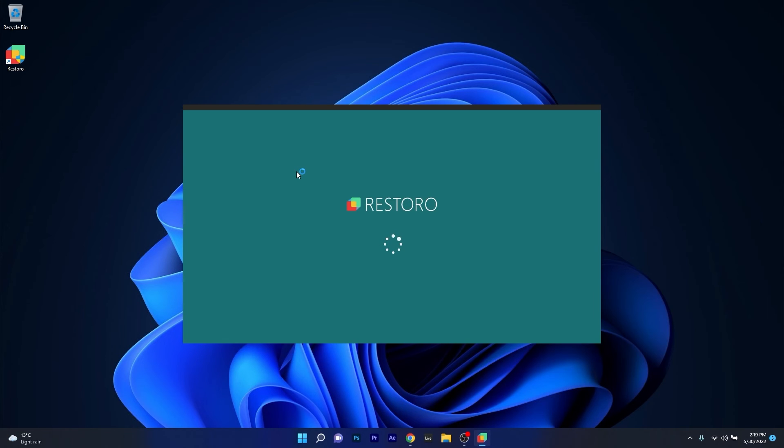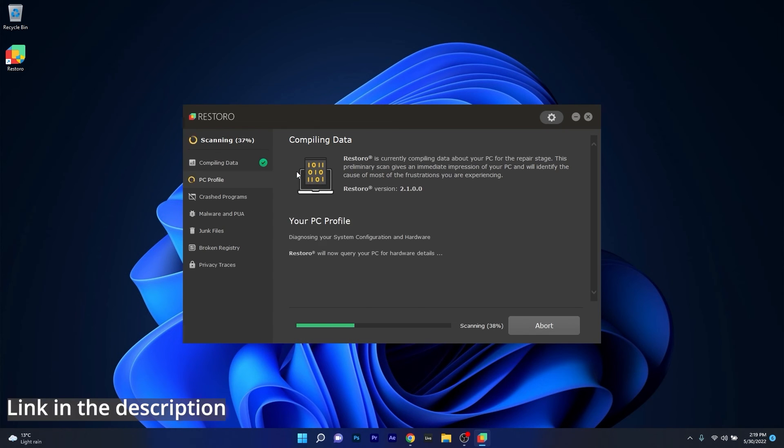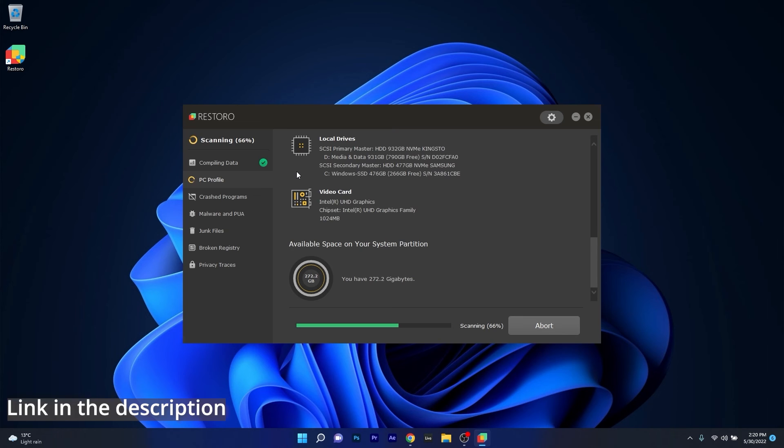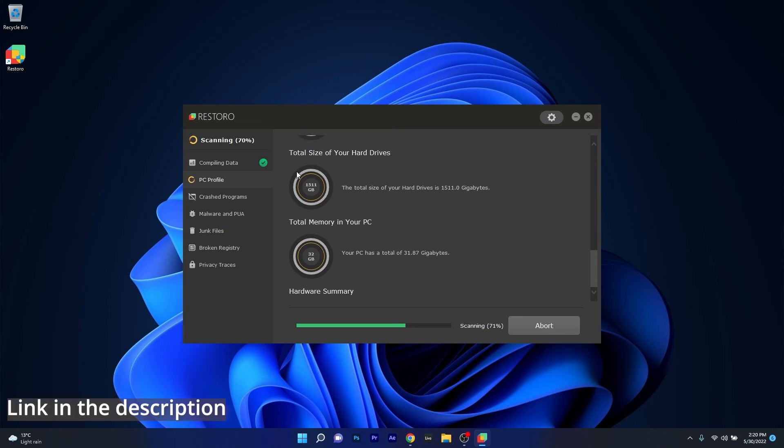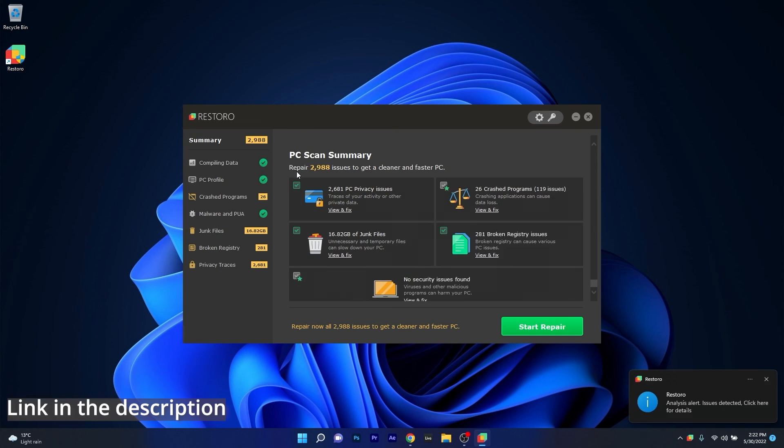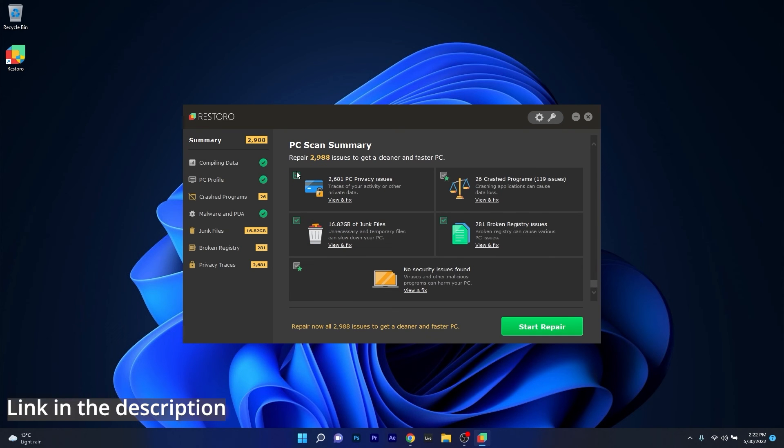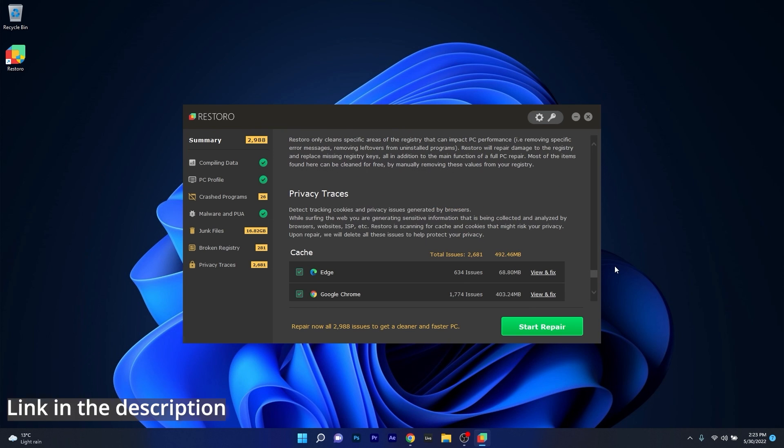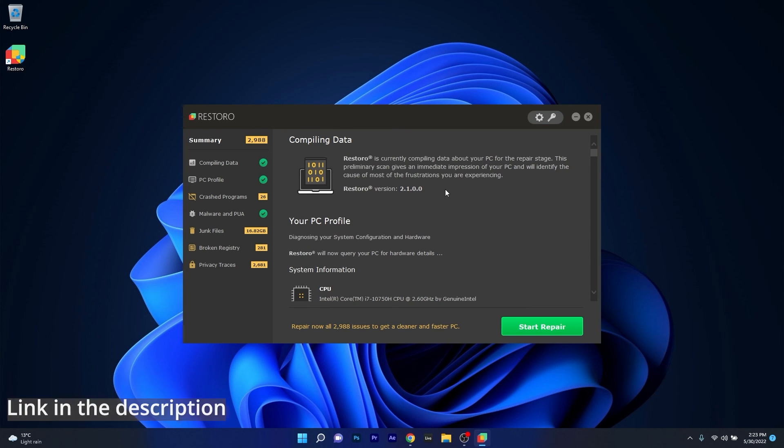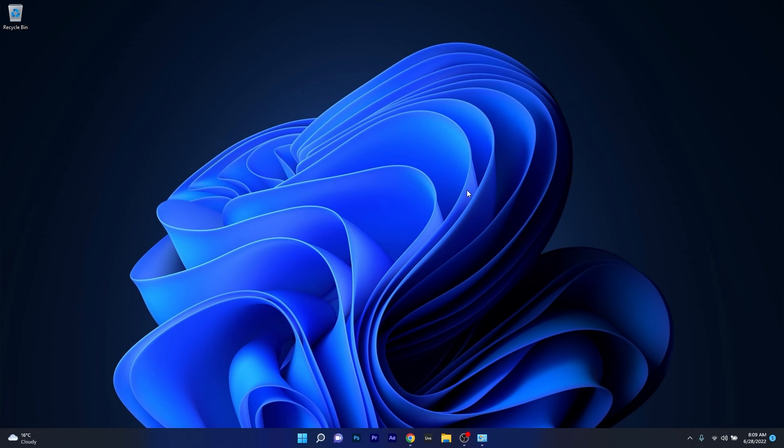However as an alternative we highly recommend you to try out Restoro which is an app that specializes in scanning and repairing any issues with your Windows operating system faster than you think. At the same time Restoro also repairs damage caused by malware which is a great plus in functionality. So make sure to check out the link in the description below.